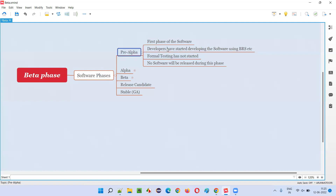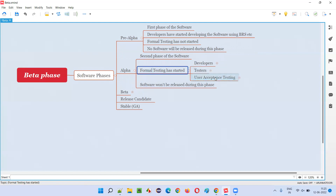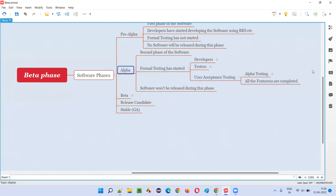After development is completed, formal testing will be started in the alpha phase. The developers will start unit testing and integration testing; testers will start system testing. User acceptance testing will be partially done in the alpha phase — only one portion, that is alpha testing, will be done.